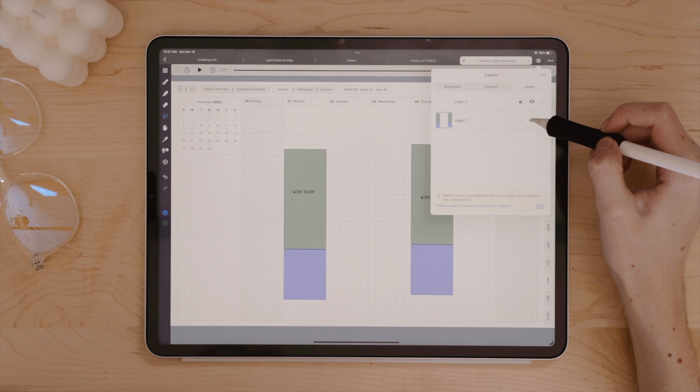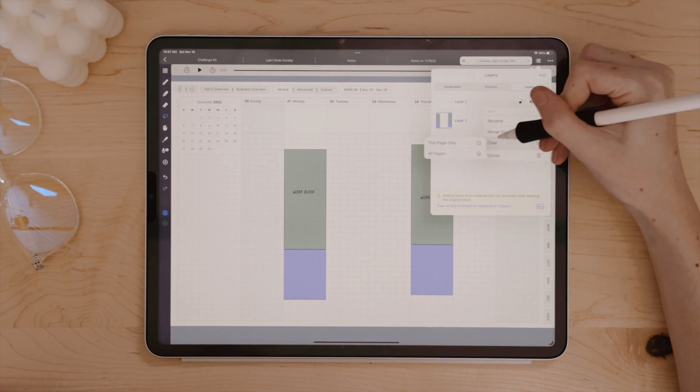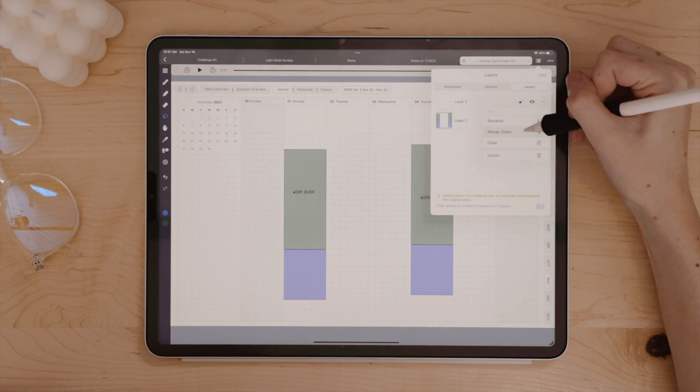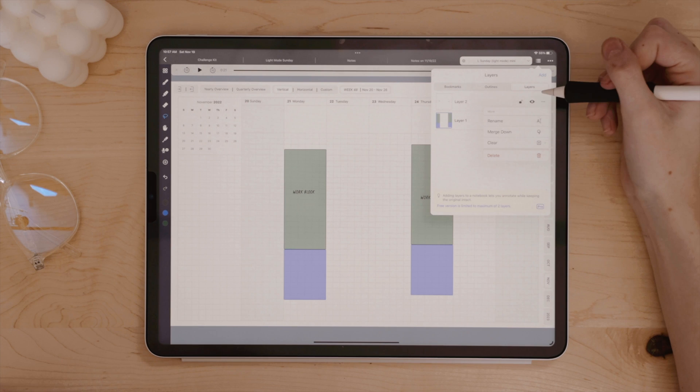Layers, of course, can also be great for things like digital planning because you can have your handwriting all in one layer and things like digital stickers and images on another.